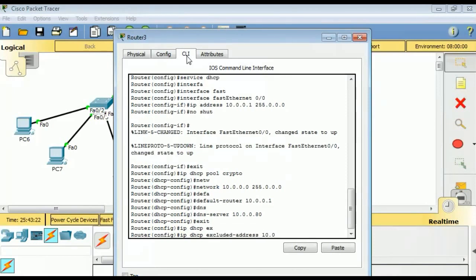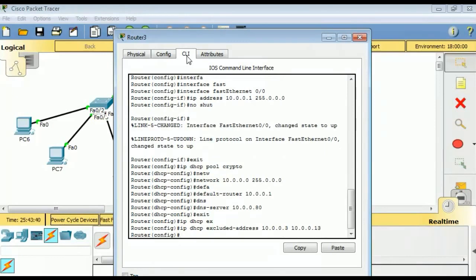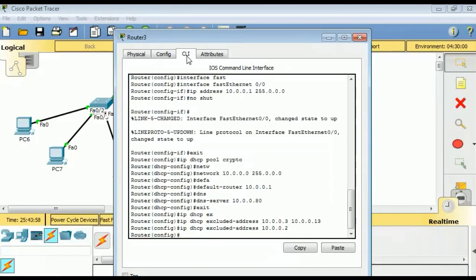All we need now is to exclude the IP addresses we don't want our DHCP server giving out. We drop back to global configuration mode. The command is 'ip dhcp excluded-address 10.0.0.3' through '10.0.0.13', so all those addresses are excluded. I also want to exclude one more address, 10.0.0.2.